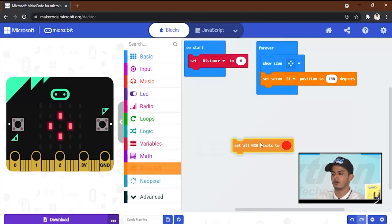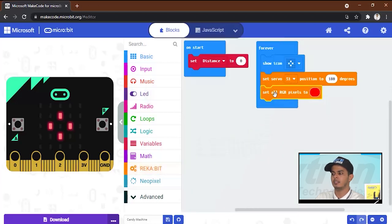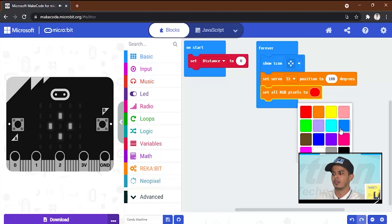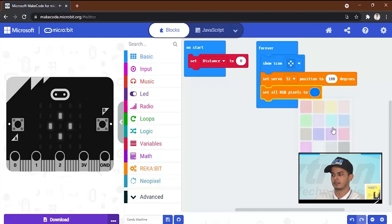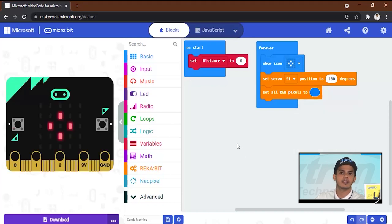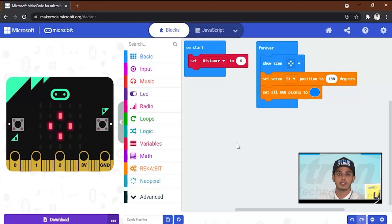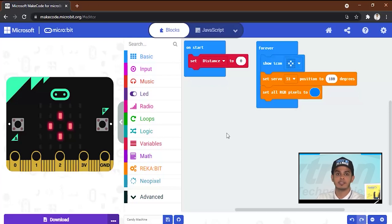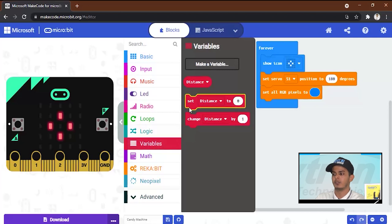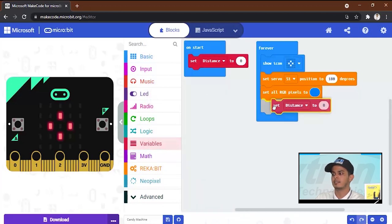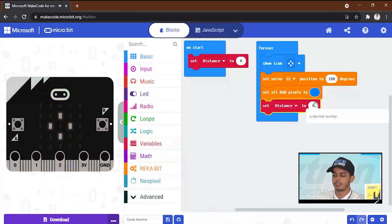And then we will make the ultrasonic sensor read the distance and store it in the distance variable. So we will open this one and set distance, the ultrasonic to the ultrasonic.